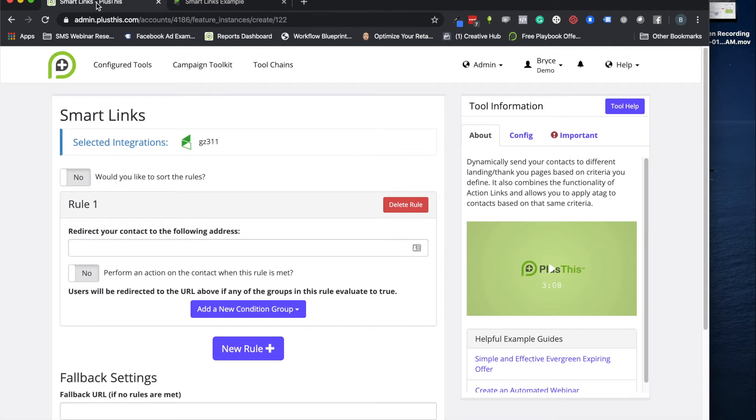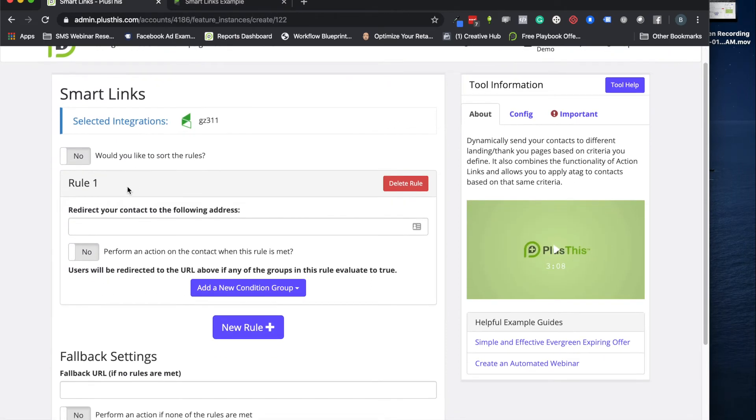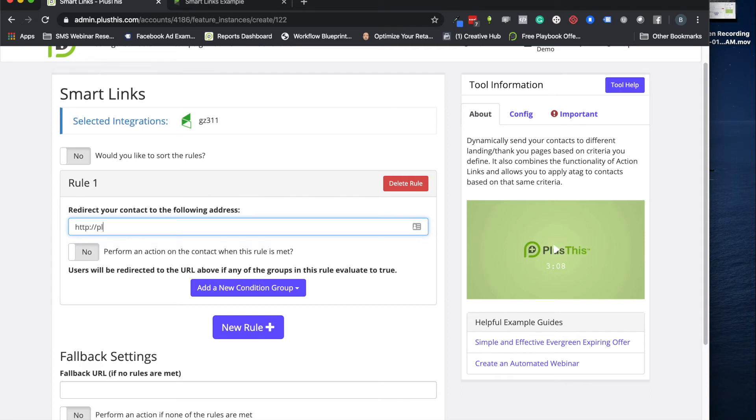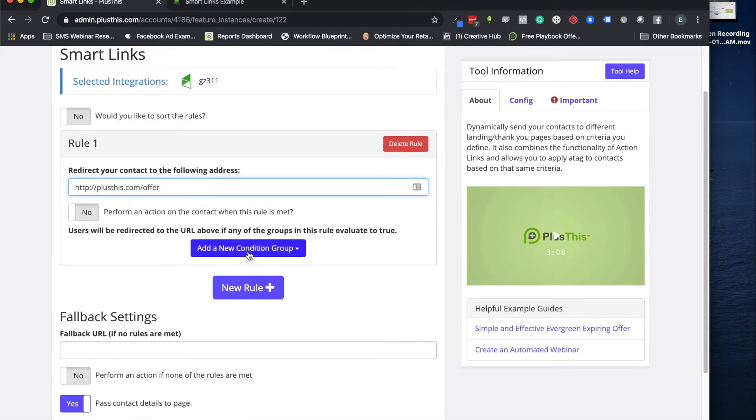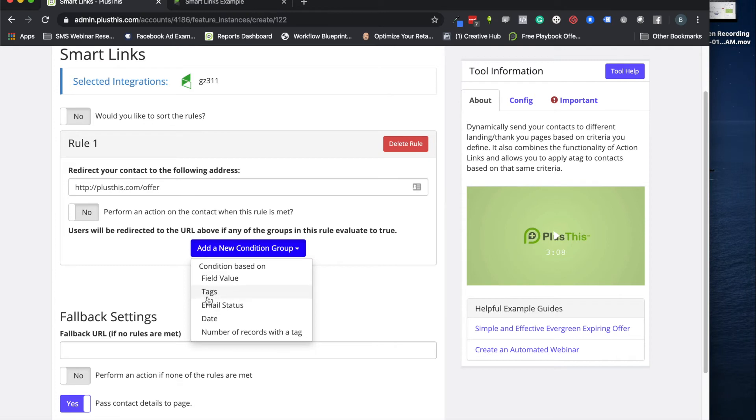Because we'll set it up in a way where it's looking for that tag. And if they have it they go to our offer page. If they don't have it because it's been removed after three days, they just go to our normal offer page. They don't get the extra bonuses. So that is the context for this campaign here. Let's go ahead and set up the smart link now. So here is our smart link. Let's put in the link to the actual offer page here.